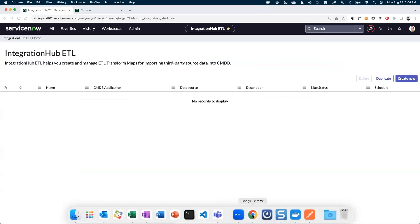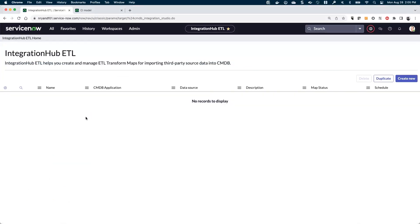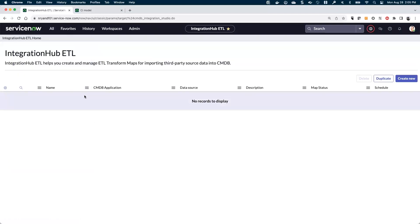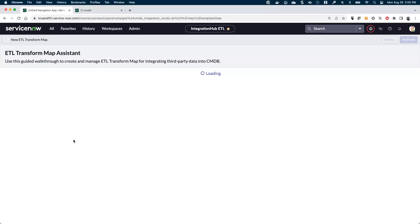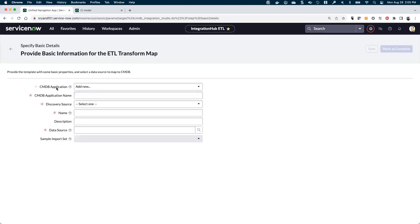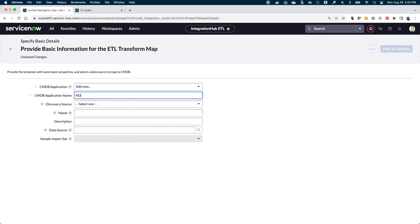Let's hop into ServiceNow. Navigate to the Integration Hub ETL and open that up. Right now it doesn't have anything defined in it, so we're going to create our first one. If you've loaded any Service Graph Connectors, those would show up in that list because this is the same tool we internally use to create Service Graph Connectors. The first step is to specify the basic details — we're going to create a new application name, so let's call it Kong Gateway.